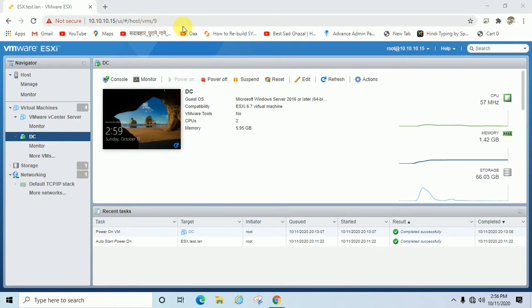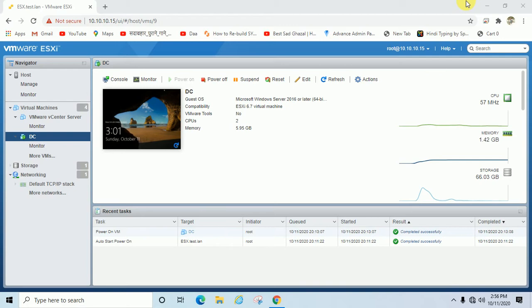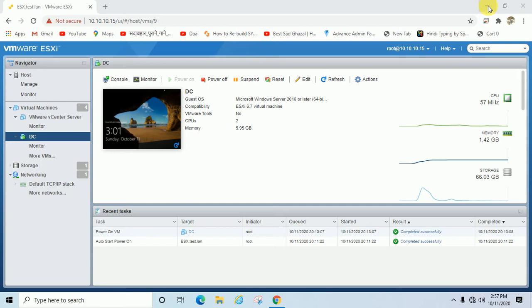I have installed one server or machine in ESXI host, or you can say VMware. Before taking remote access, you should have the remote computer hostname or IP address. There are many ways to take remote, like through TeamViewer, AnyDesk, or other third-party software. But if you want to access on the same network, you can access by computer hostname or IP address directly.